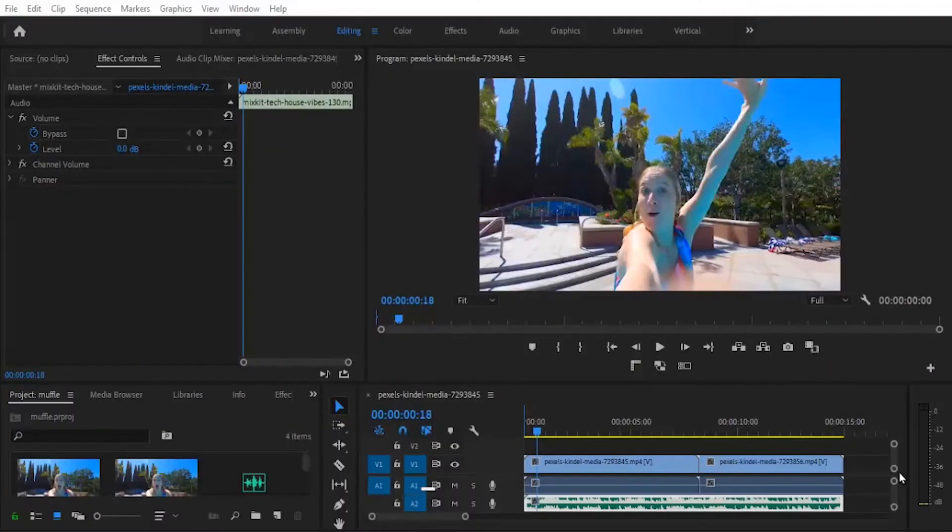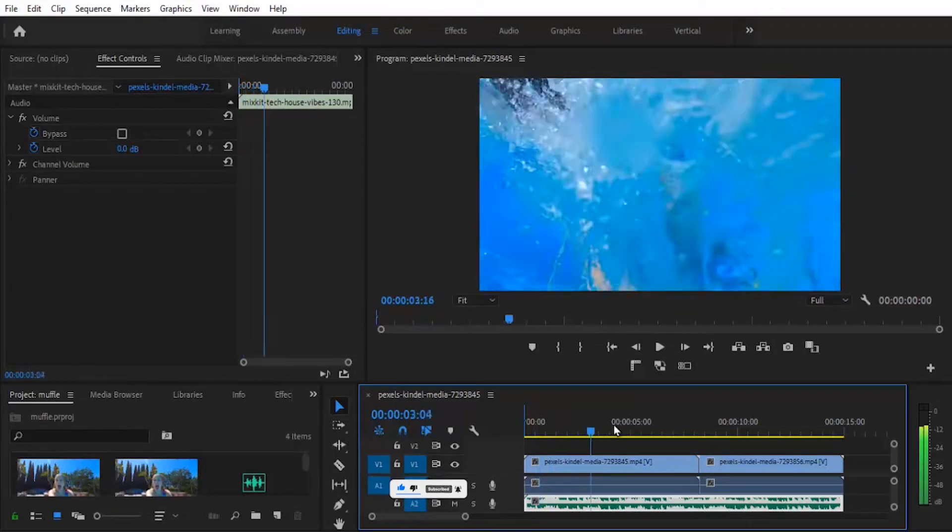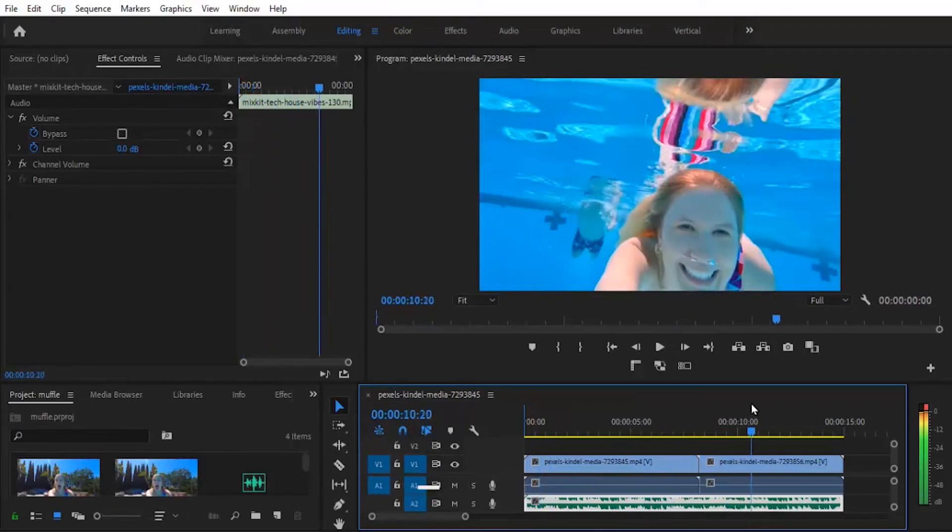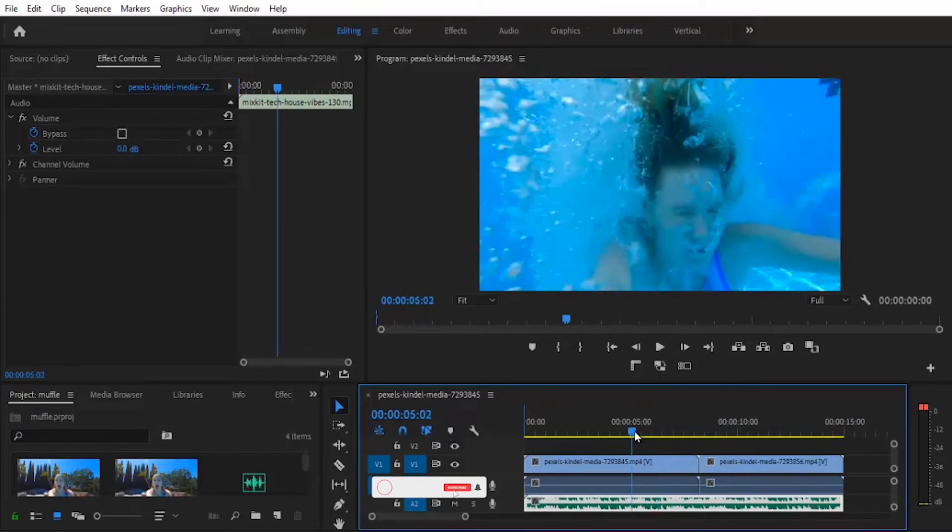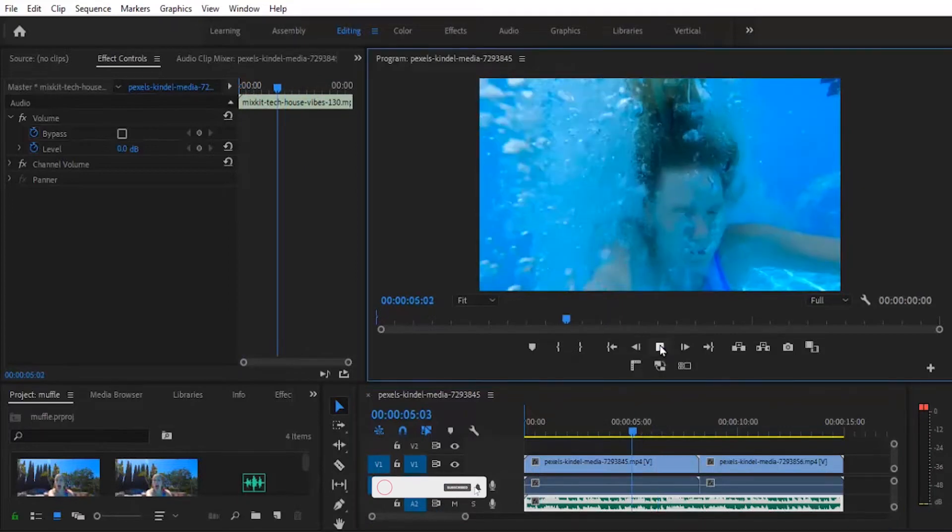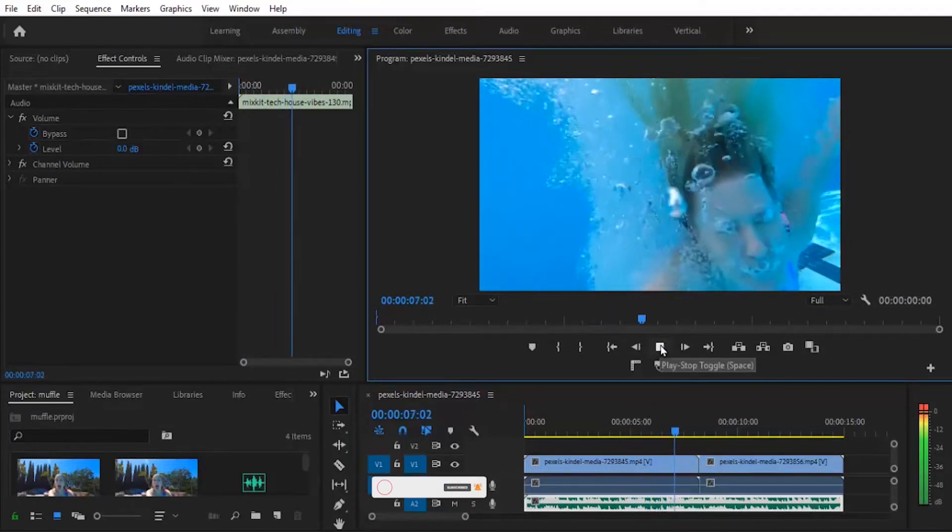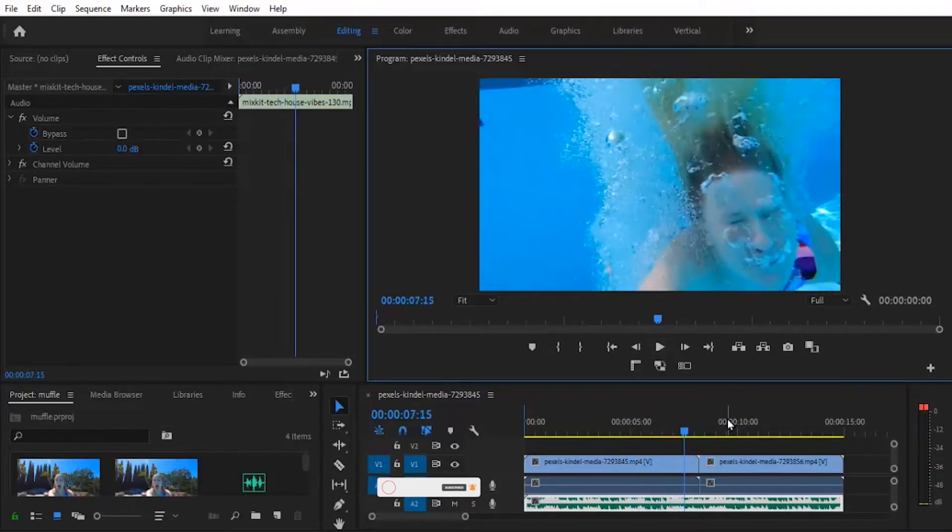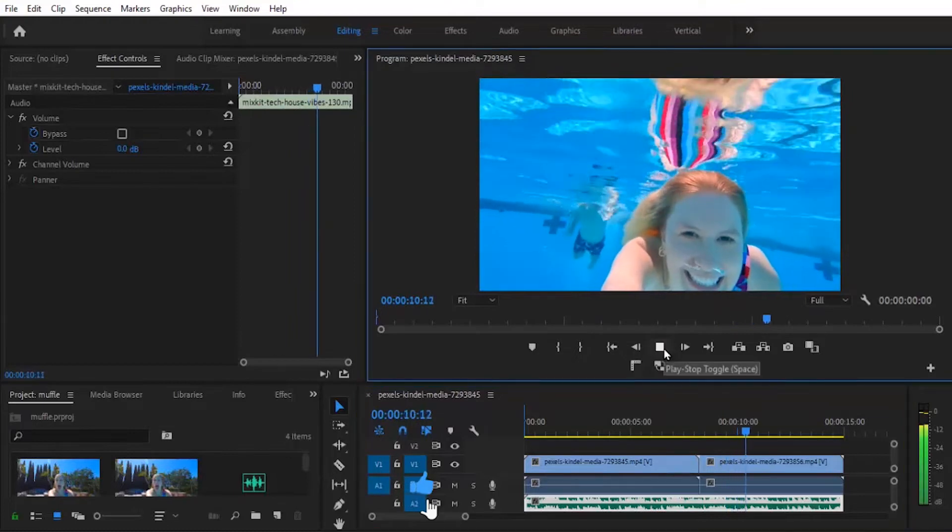So let's begin. Alright, so I've got my audio clips on my timeline over here, and I've also got two video clips over here. As you can see, this is my video one and my video two clip over here.